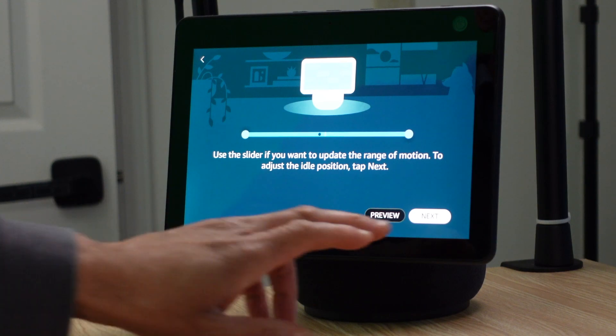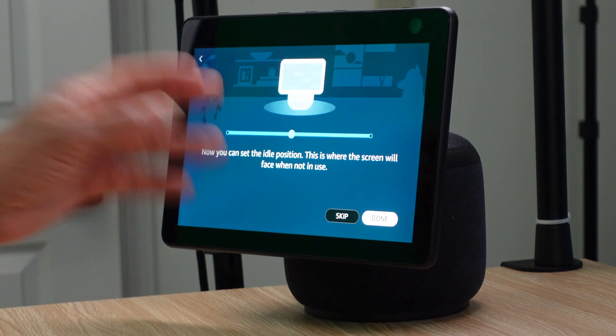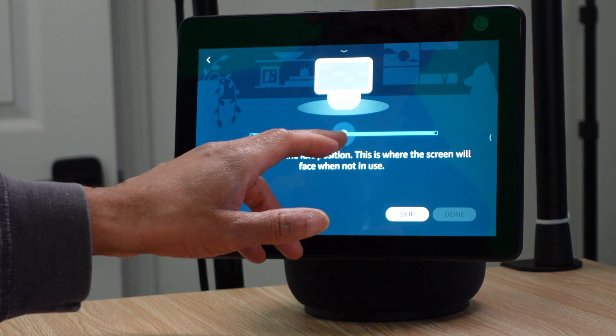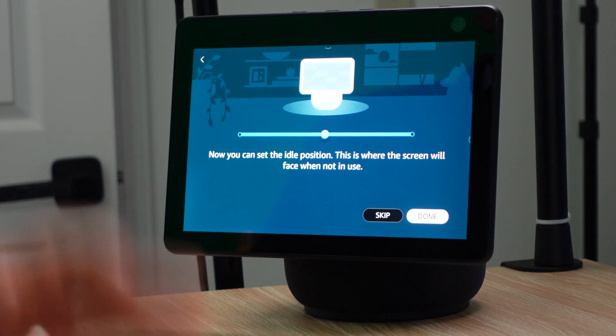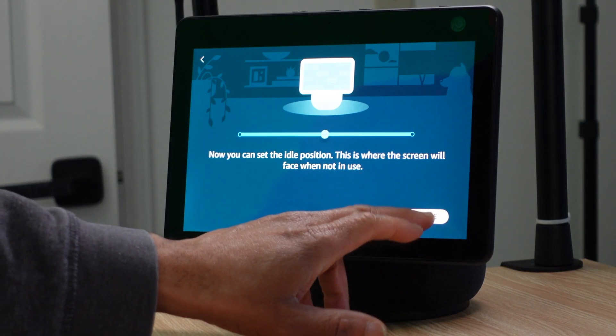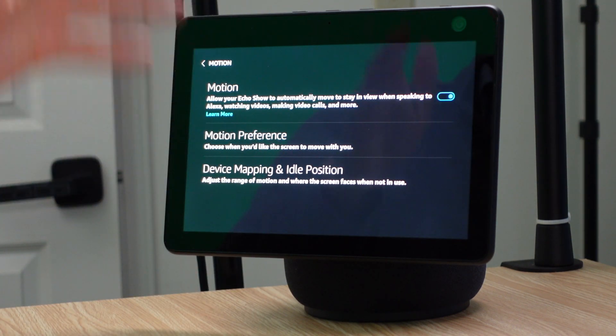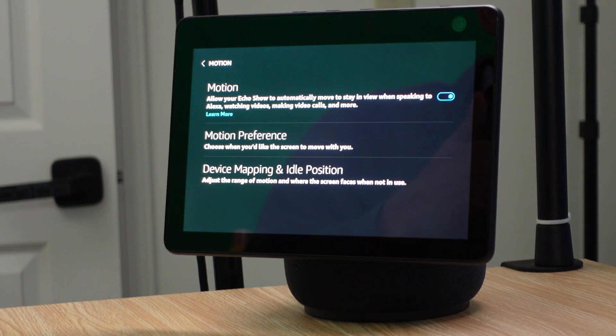Once you find the range of motion you want, click Next. Now it wants you to adjust your idle position. Your idle position is where the screen rests when the device is not being used. Set it to face the direction you want, choose that idle position, click Done — and now your range of motion is set and the idle position will be directly facing you.